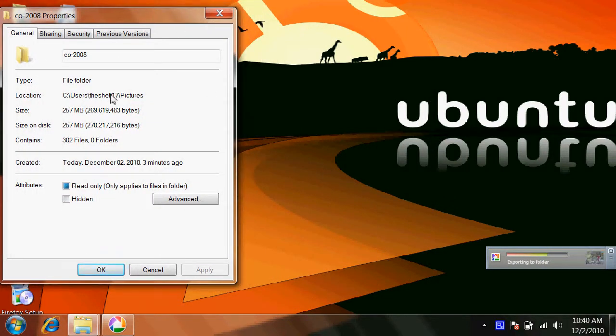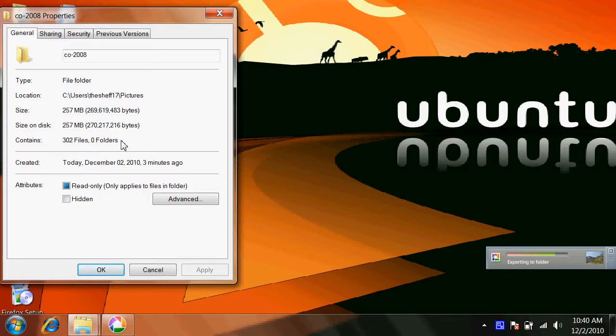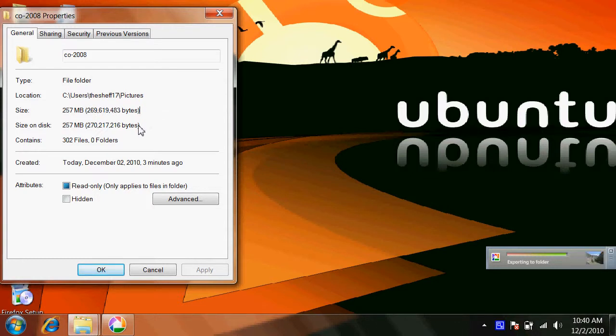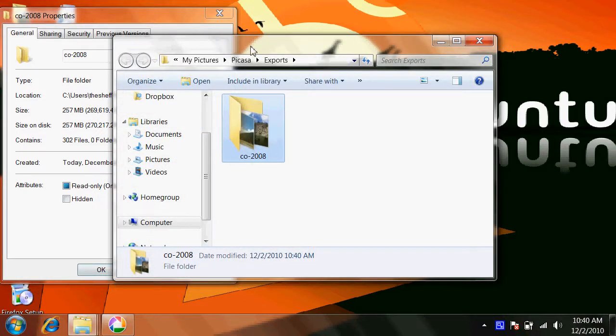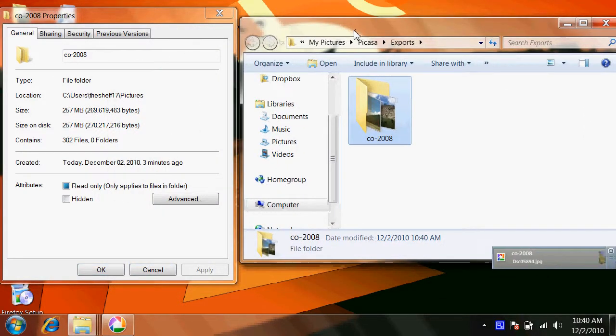So as you can see, this folder had 302 pictures at 256, 257 megs, which is considerably big for trying to upload to the web.